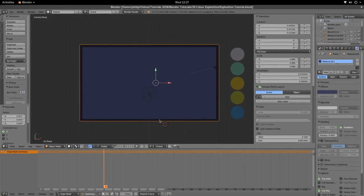Hi and welcome to another tutorial from the Golden Ribbon. Today we're looking at the Color Explosion tutorial in Blender. We have our background and colors on the right hand side. Press 7 on the numpad, then hit Ctrl Alt and 0 on the numpad to fix the camera to that viewpoint. Let's get into it.